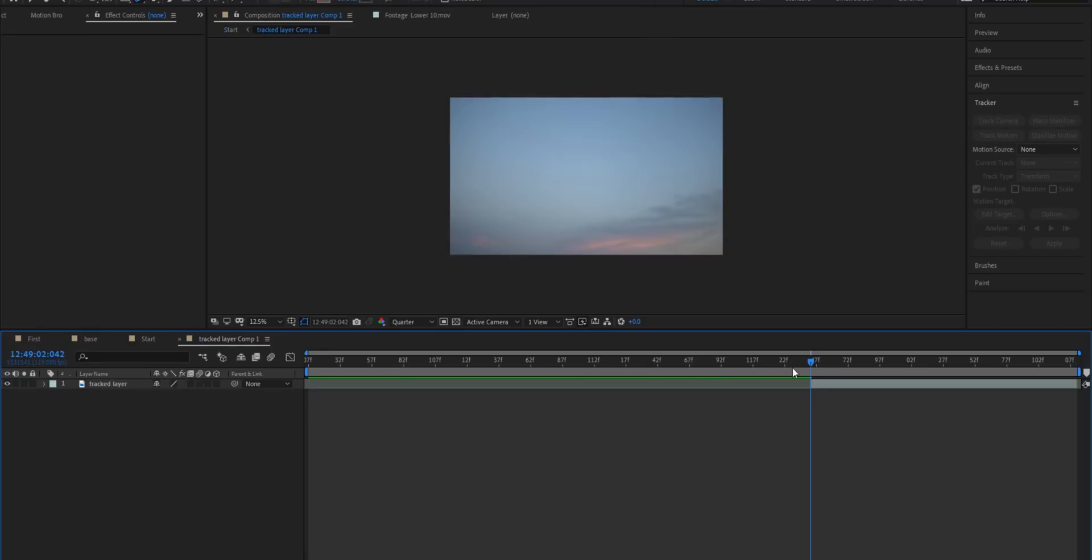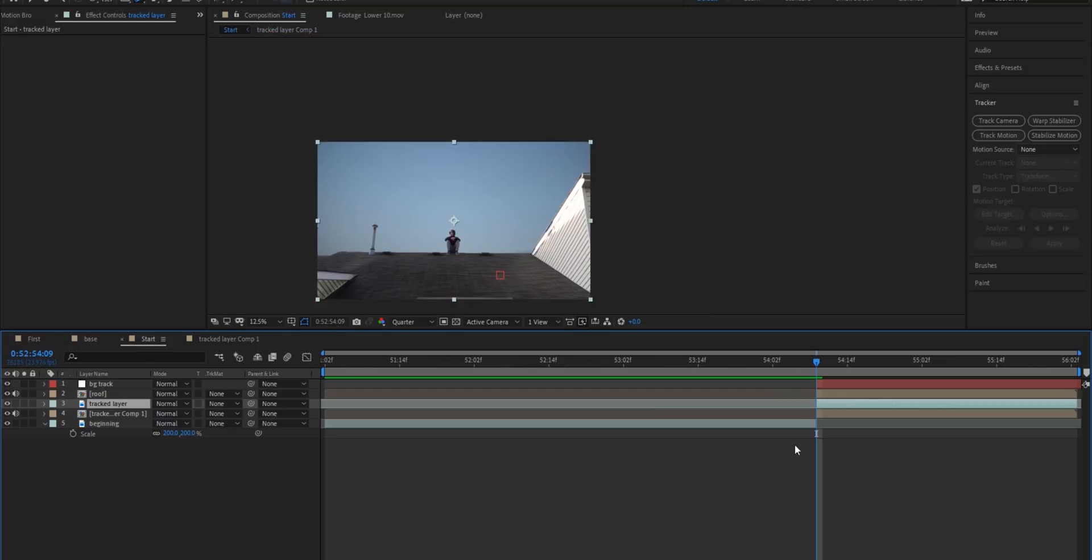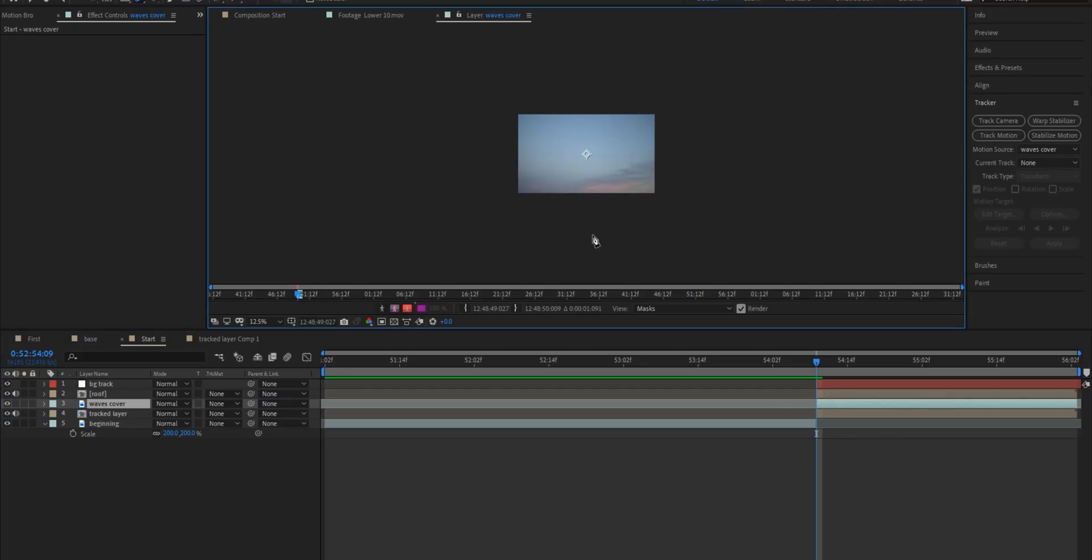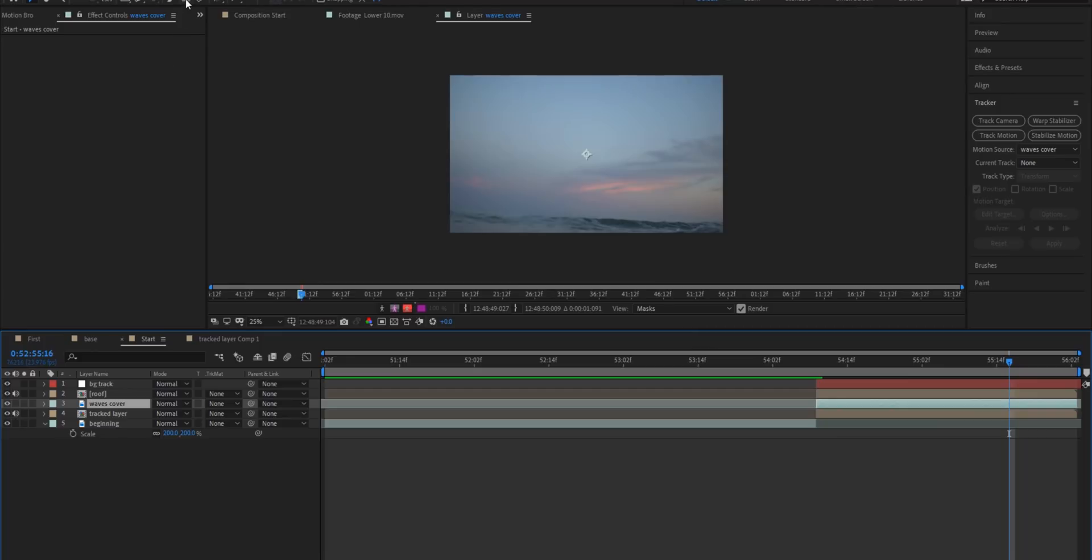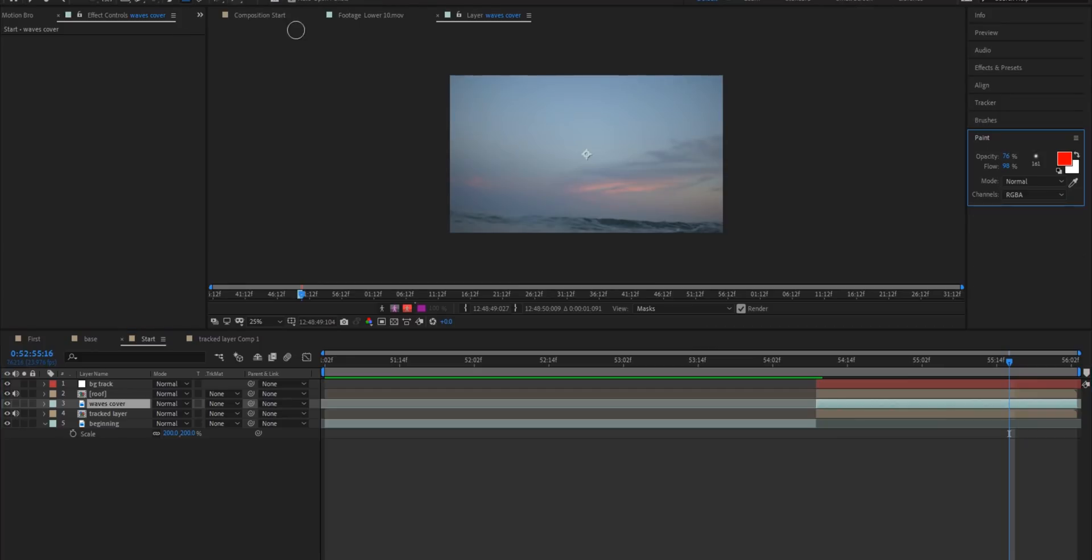Now we're going to head back into this precomp that we made earlier. We'll copy the layer but now I'm going to paste that footage that we just copied and I'm going to call this layer waves cover. So now what we're going to do is double click on this waves cover layer. We'll move forward a bit to where we can see the waves and now we're going to go up to this clone stamp tool right here. We'll select it.